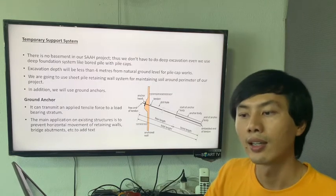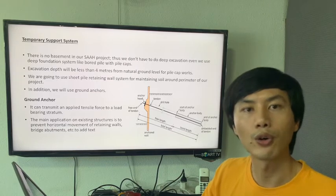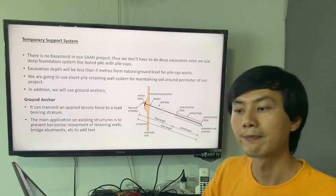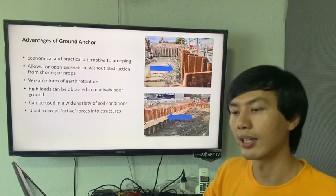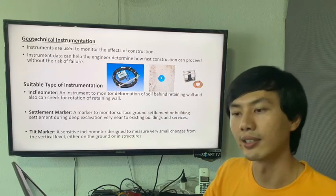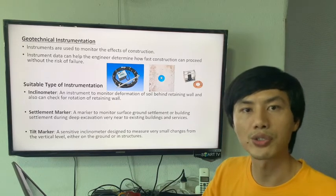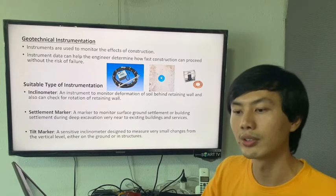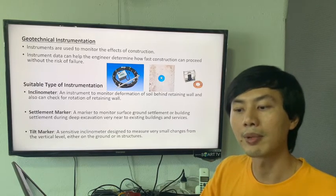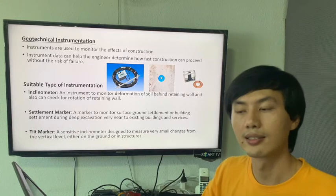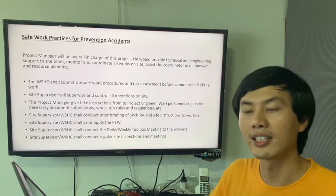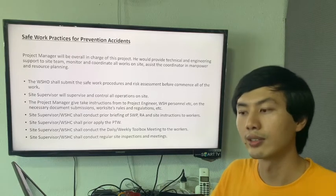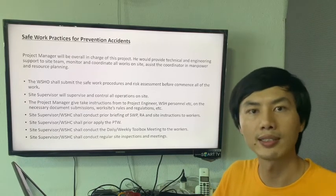Temporary support system — we already chose sheet pile for retaining wall and we are going to use it together with ground anchors. The advantages of ground anchors are listed here. For geotechnical instrumentation, instruments help monitor soil movement and settlement. We chose inclinometer, settlement marker, and tip marker. Safety is the most important aspect, and the project manager is the main role. The WSHO and teams need to follow rules and regulations to prevent accidents. That is my part. Thank you.